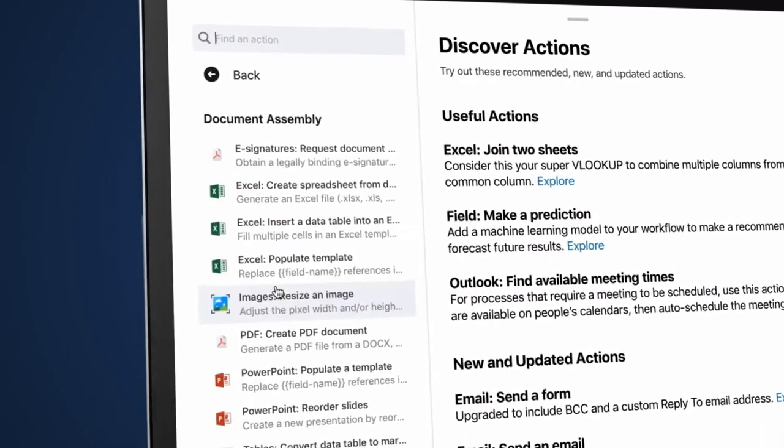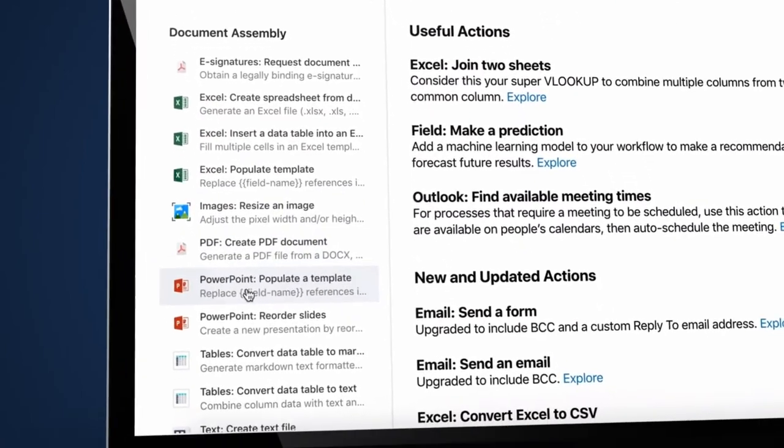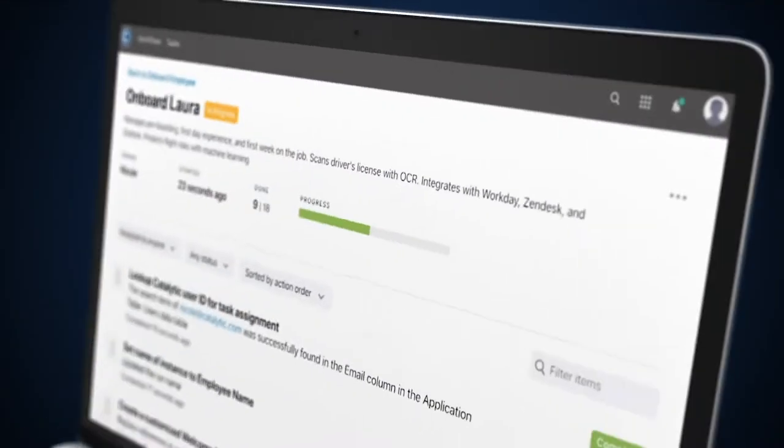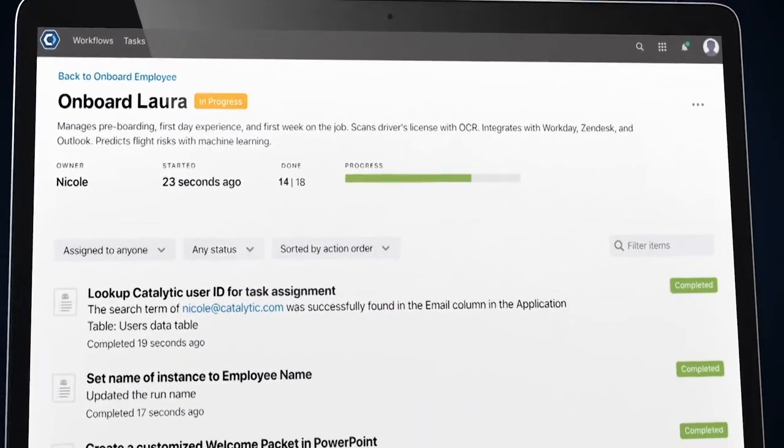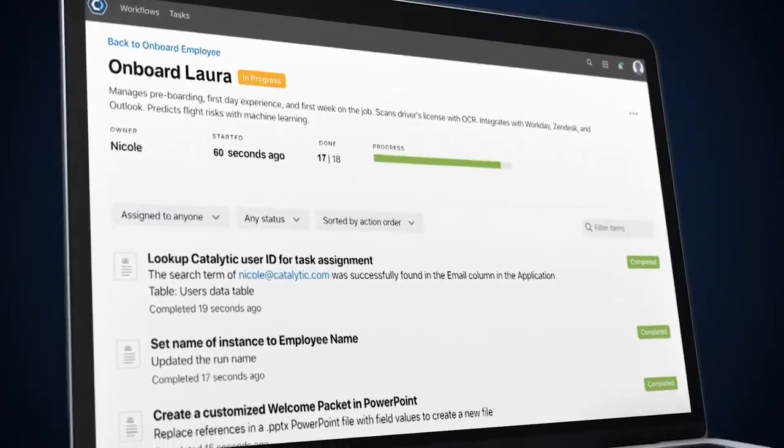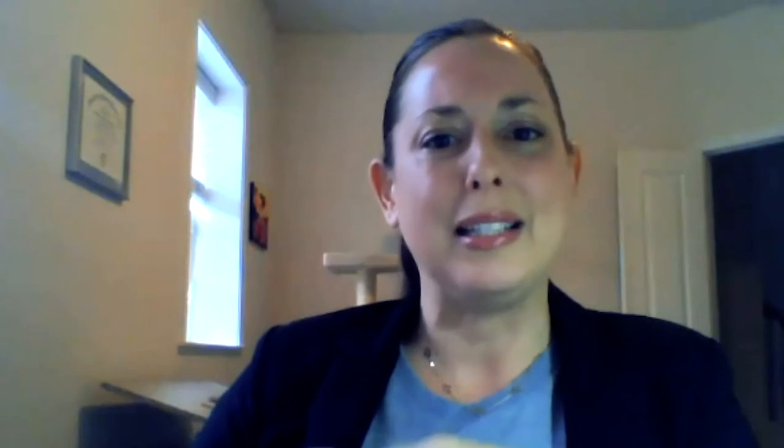That was the first one I was able to put into Catalytic and it literally does that whole process in three minutes. I've literally given an entire day back to somebody on my team, and that was built in under two weeks.